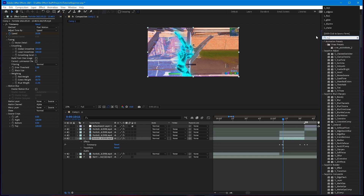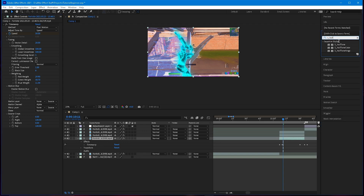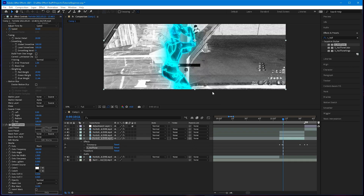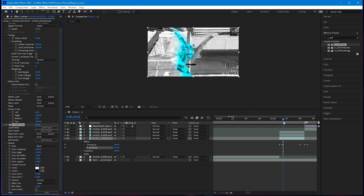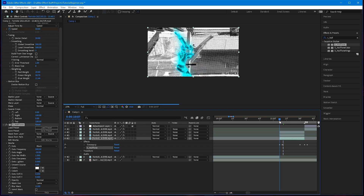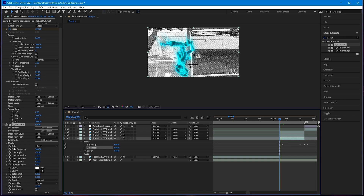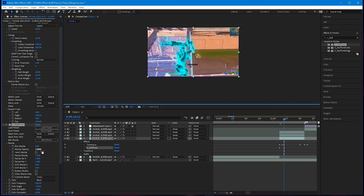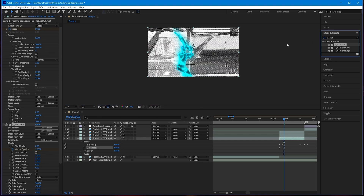Add S_HalfTone and make it around 500 — that's usually pretty good. Then keyframe the opacity to zero, go five frames, and set it to 100. Also add a Looks effect.